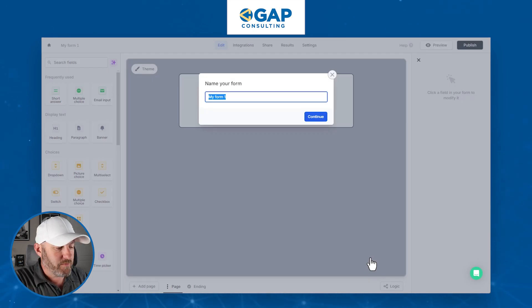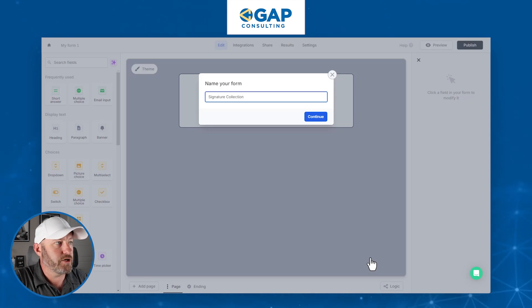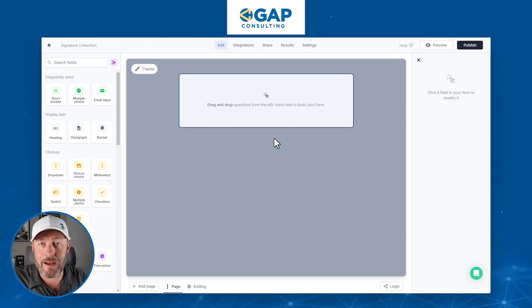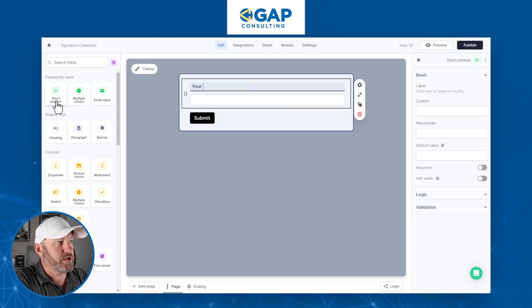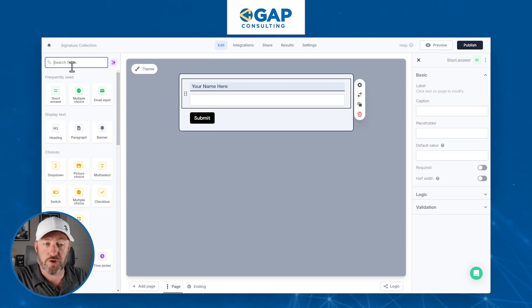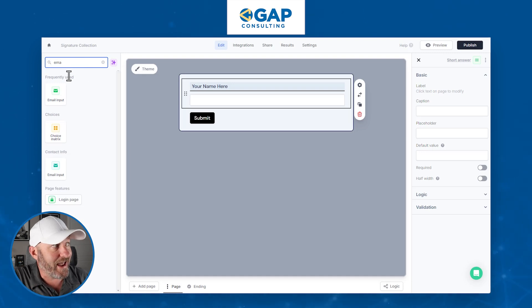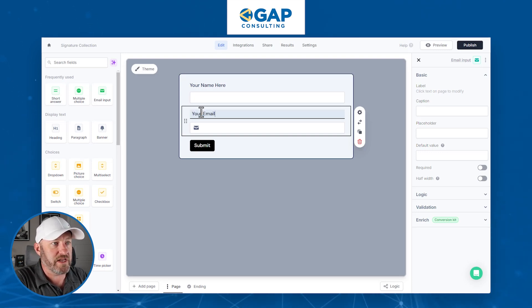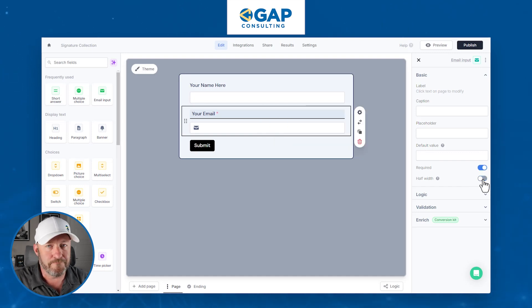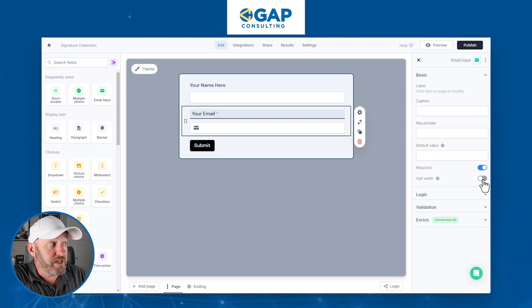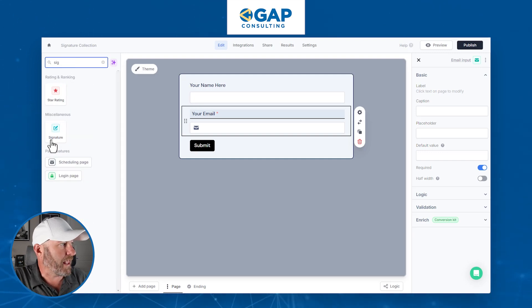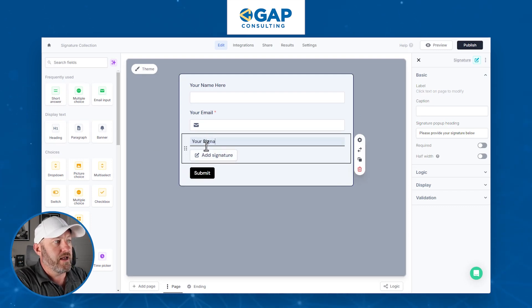When we start off we're going to be asked to name the form. I'll call this 'Signature Collection' and continue. Now we start bringing elements into the form. The first thing I'm going to do is collect some high level data — let's get name and email in here. For name I'll use short answer and label it 'Your Name Here.' Then for email, just go up to search fields and look for the type of data you want to collect. I'll relabel it 'Your Email.' Now I want to bring in the signature component — search for signature and drop it in, and we'll label it 'Your Signature.'